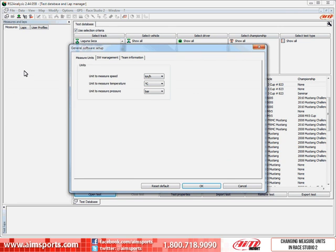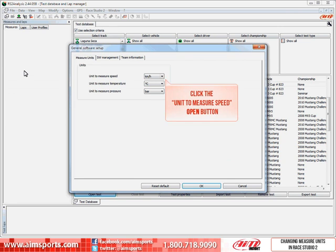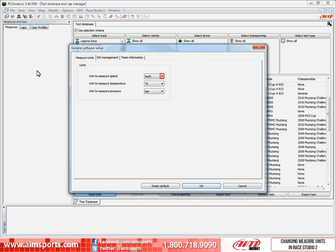To change the Speed Units, click on the Unit to Measure Speed open button. Then select the mile per hour item.